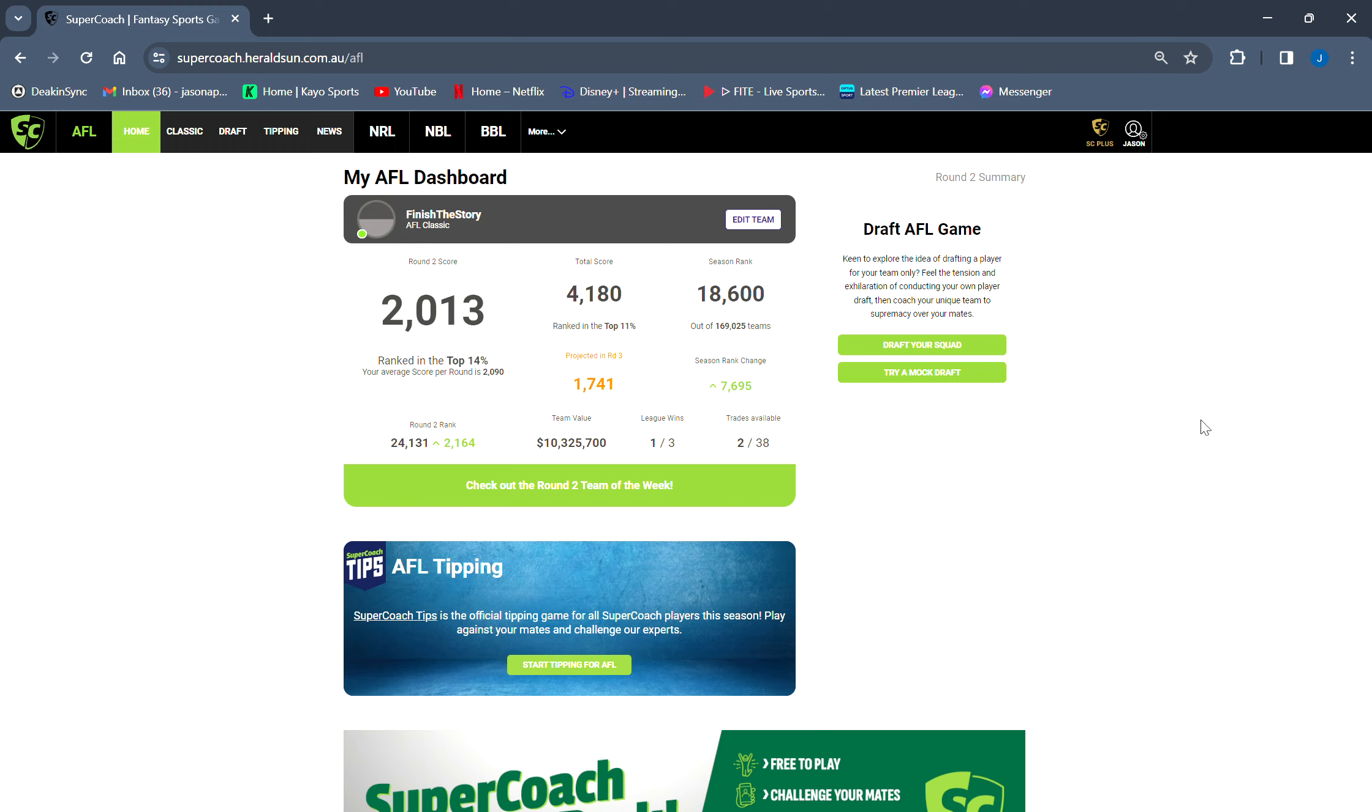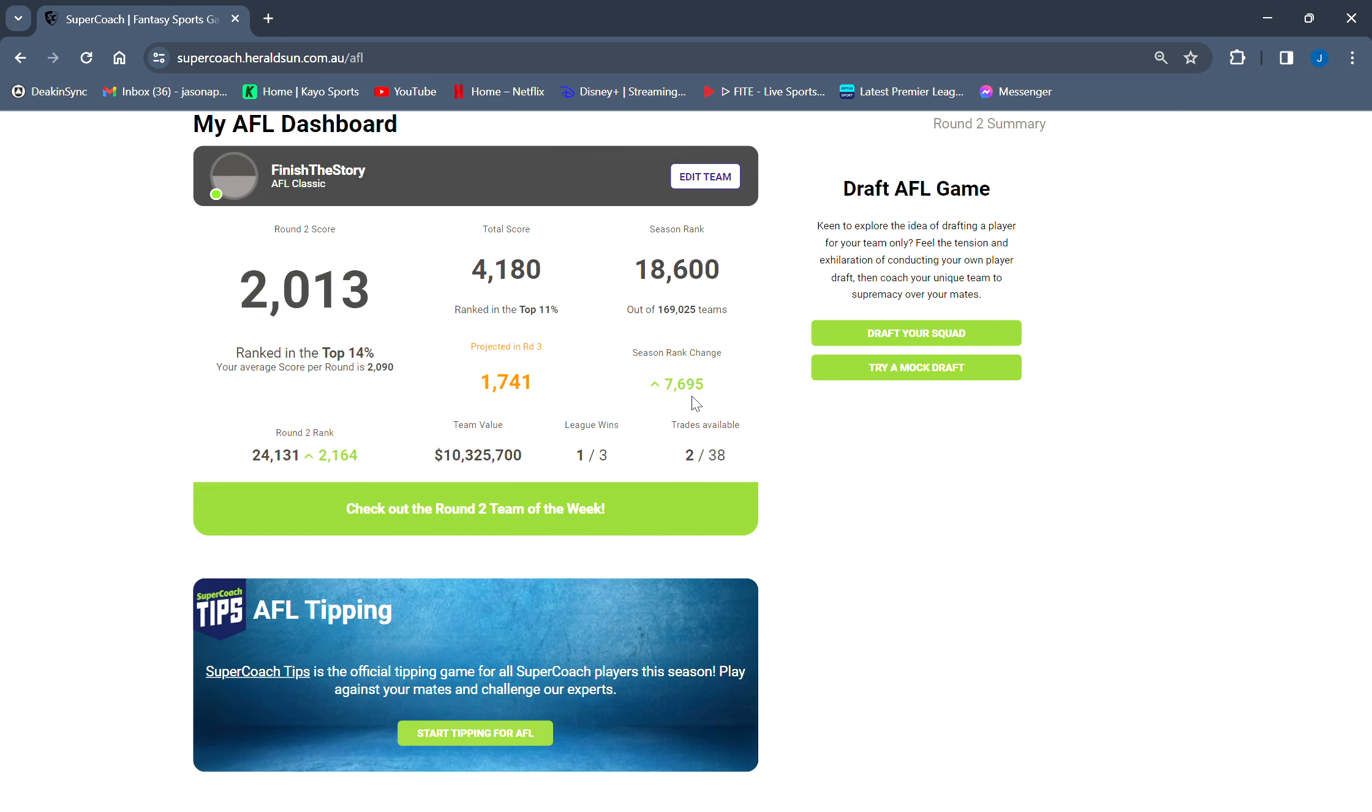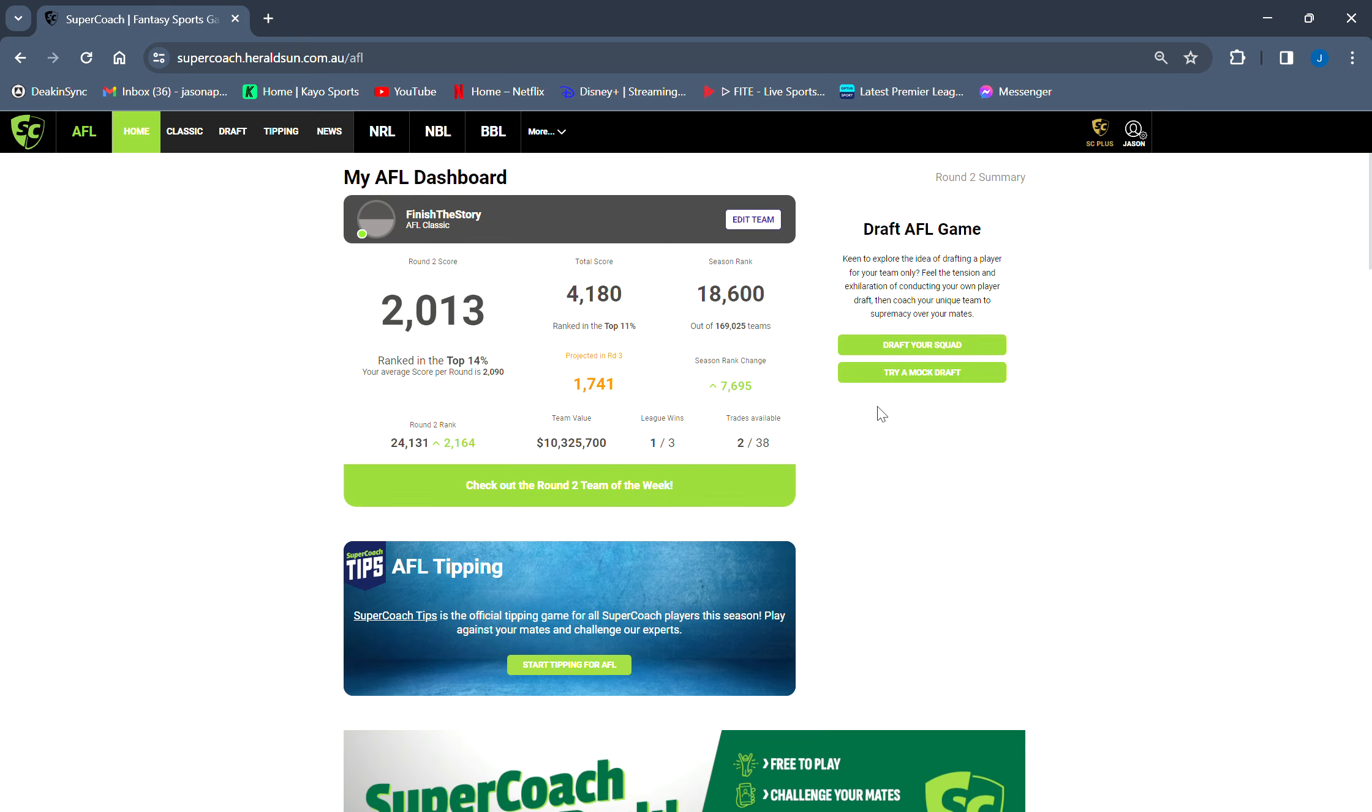Hey everyone, welcome back to the channel. Today, round two team review. It was a positive week in the sense that I've done better. I jumped up 7,000 ranks, but I lost my main league. I was fourth top score, but the guy who got the top score beat me 121 to 119, so I wasn't happy about that.